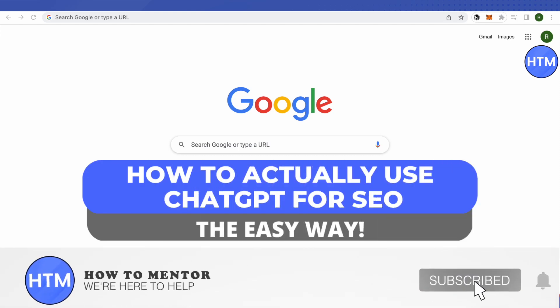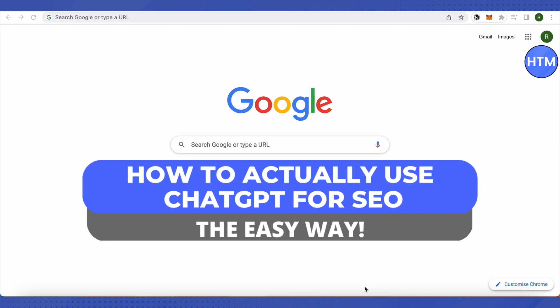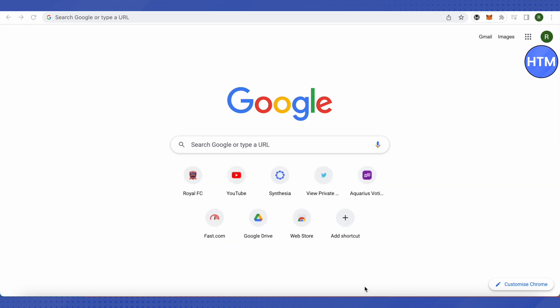Have you been struggling with search engine optimization? Well, you are at the right place right now as we will be seeing how we can actually use ChatGPT for our SEO needs. And this is quite easy.